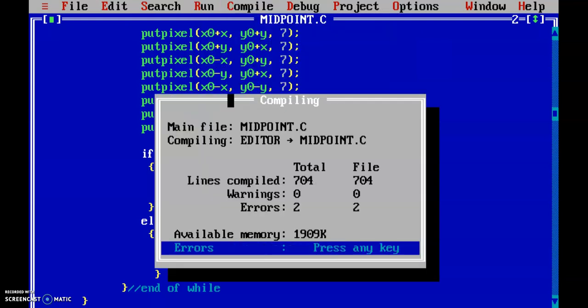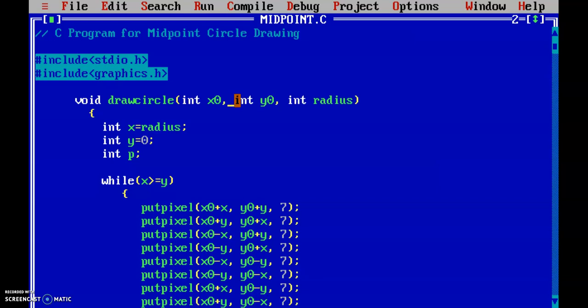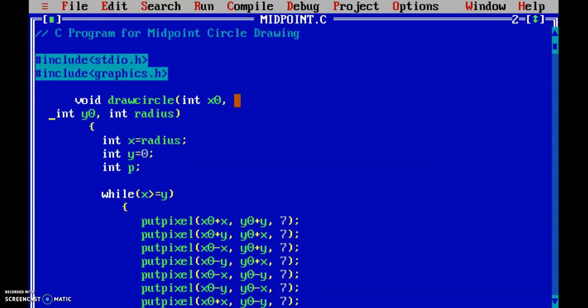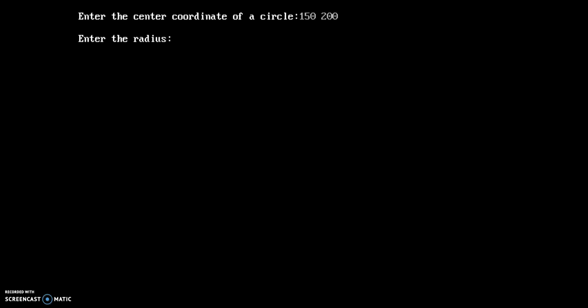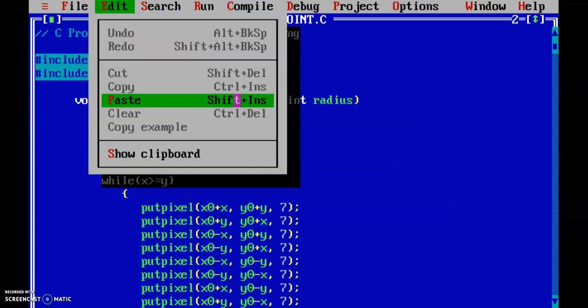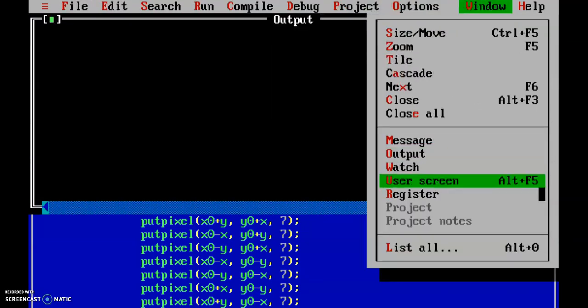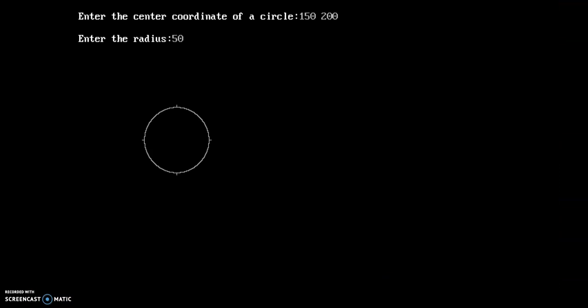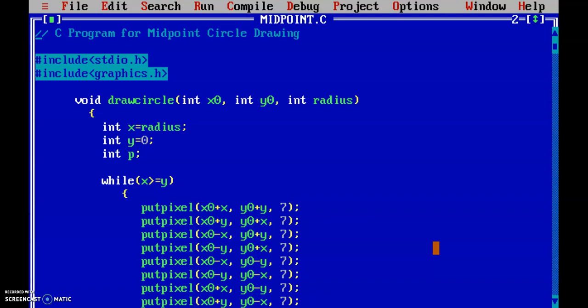Let's save and run the program. It prompts to enter the coordinates: I enter 150, 200, and the radius will be 50. We can see in the output screen that a circle with radius 50 has been drawn successfully. That's all for today, thank you.